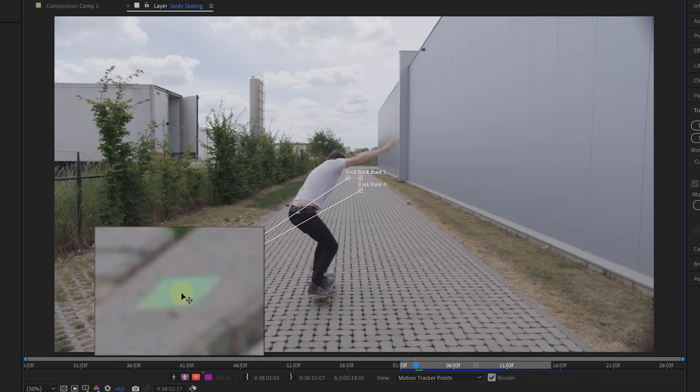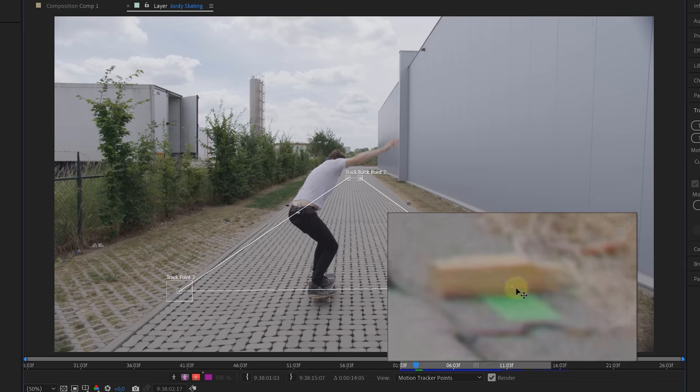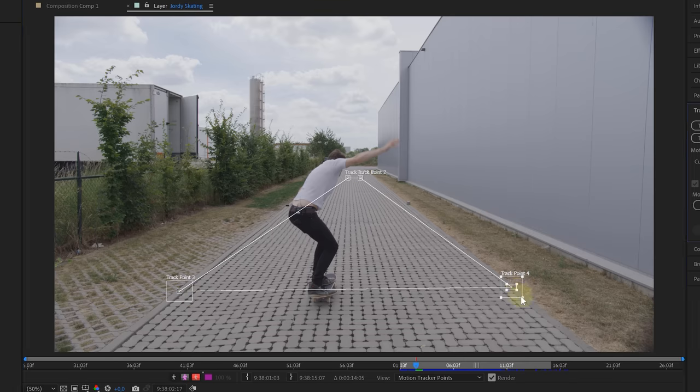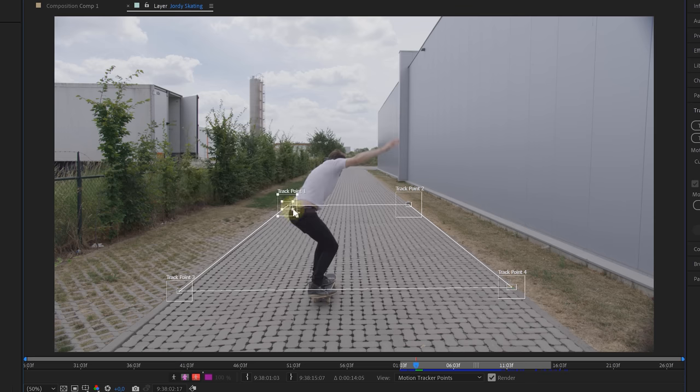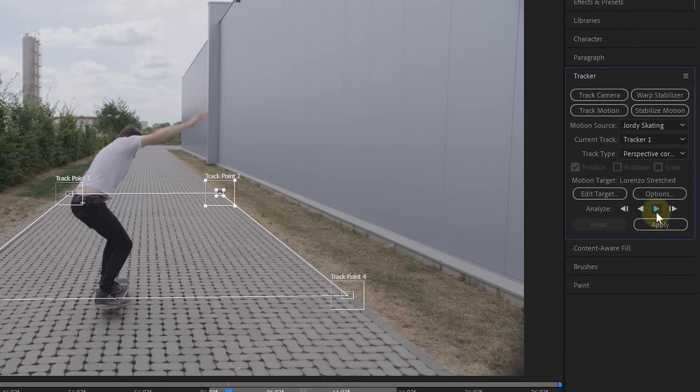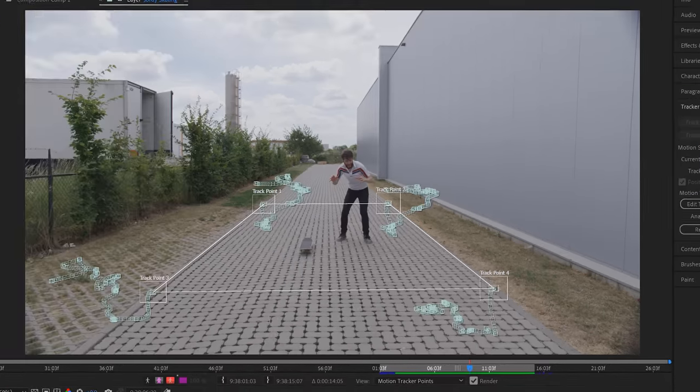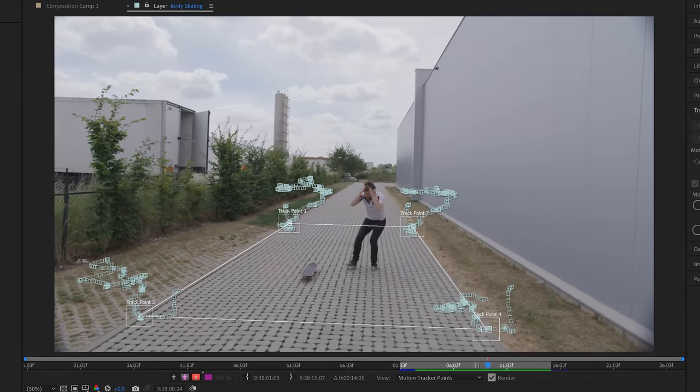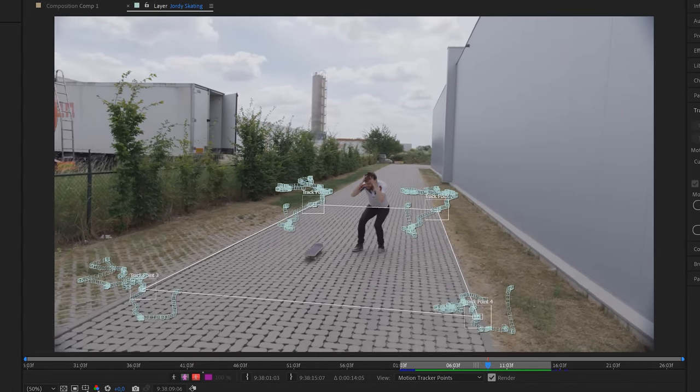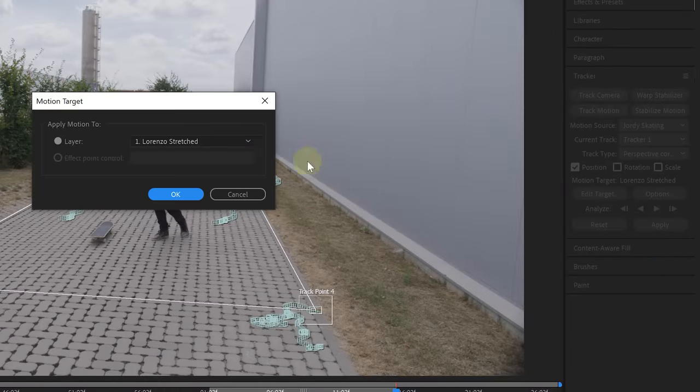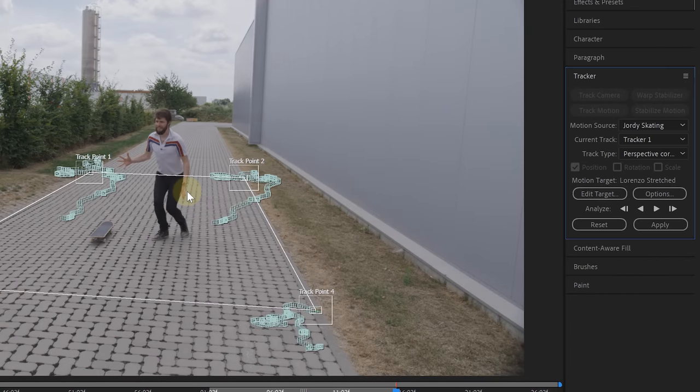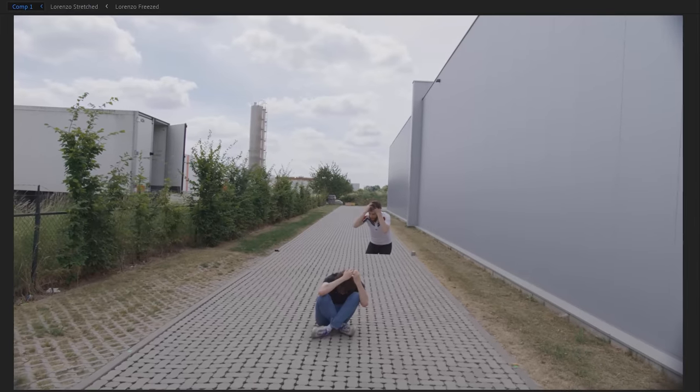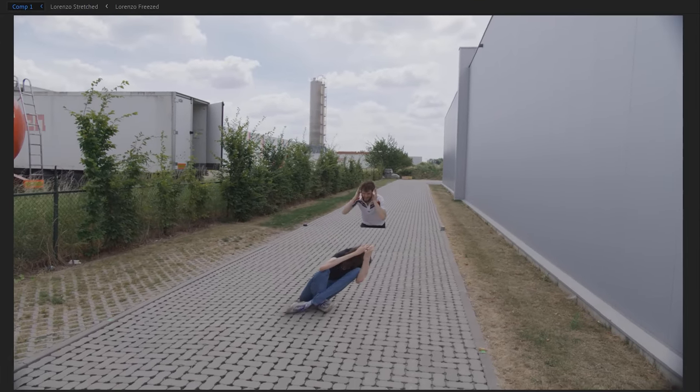This will give us the possibility to track a certain surface on the ground with four tracking points. We place these on four tracking markers in our scene. And now we can start the tracking just when the skater passed the tracking markers. Of course, keep watching the tracking as we need to intervene when necessary. Once done, we need to transfer our tracking data to our stretched pre-comp. And when we apply it to our talent, it will be sticking to our floor. And our optical illusion is done.